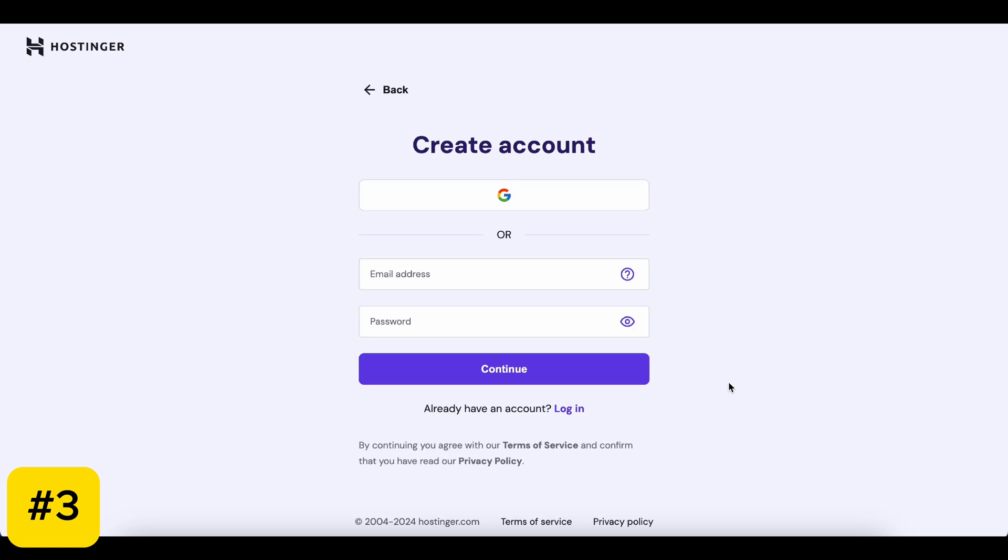Step 3. Create your account. You'll need to enter your email, or you can sign up with a social media account like Facebook or Google. Easy, right?